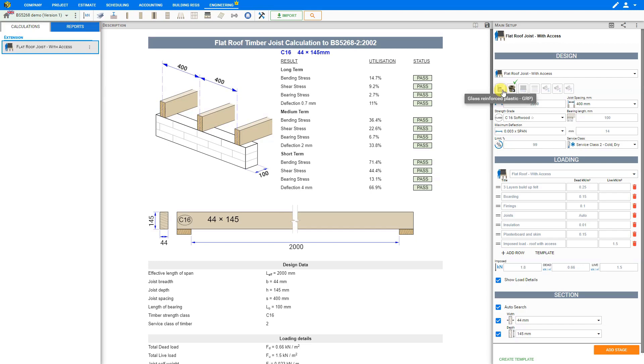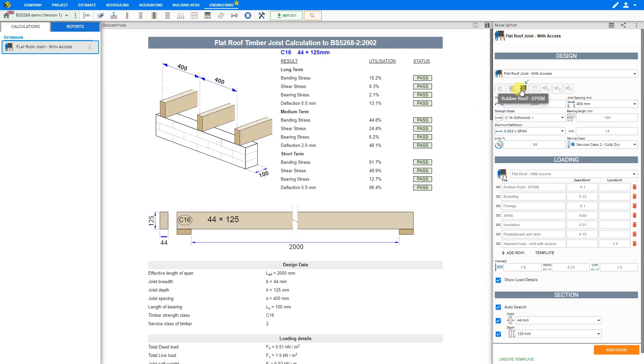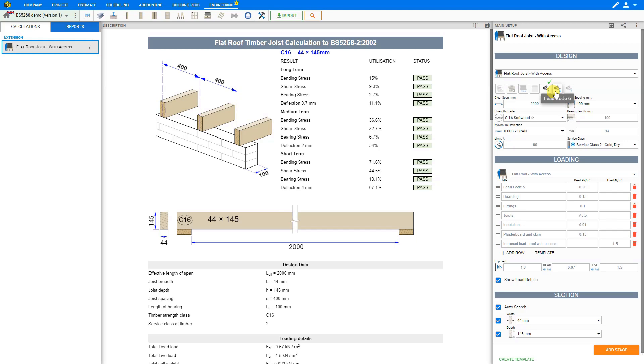Then we choose the type of roof structure that we have. Options include glass reinforced plastic or GRP, three layers of built-up felt, a rubber roof or EPDM, single ply membrane, or lead coat of five, six, or seven. For this example we'll select a single ply membrane.